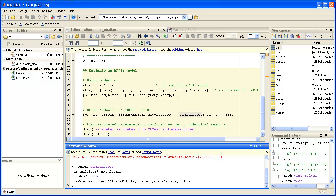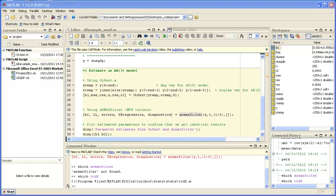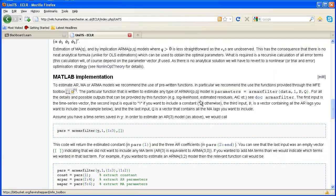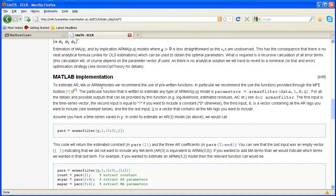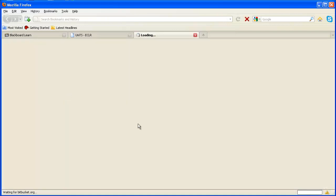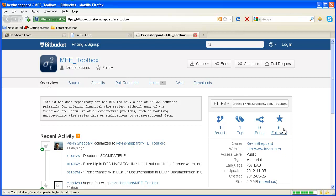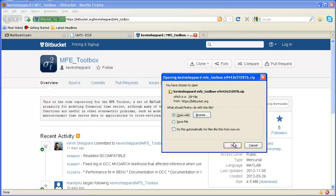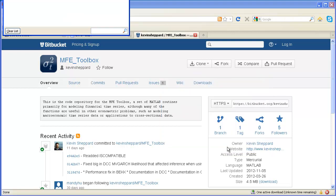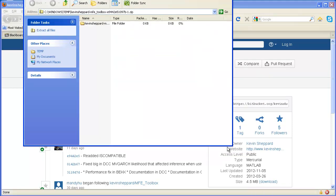So what we need to do next is we need to get to the MFE toolbox on the Eclair website. There's a link on the main page but also in the Univariate TS page. That's Kevin Sheppard's website and we can download this toolbox from here. Of course this will all differ depending on what toolbox you want.